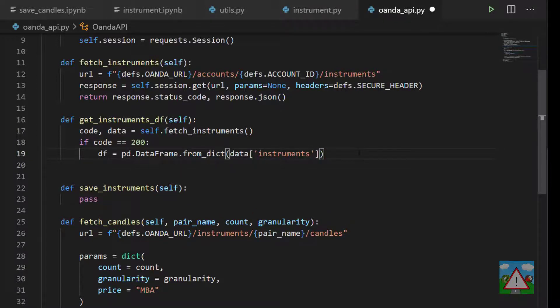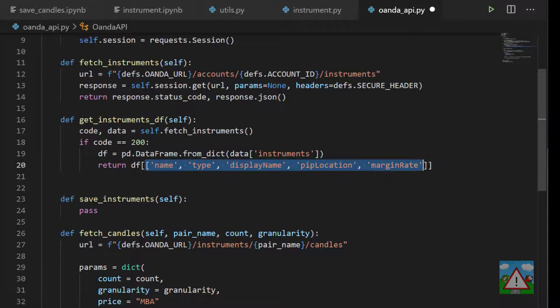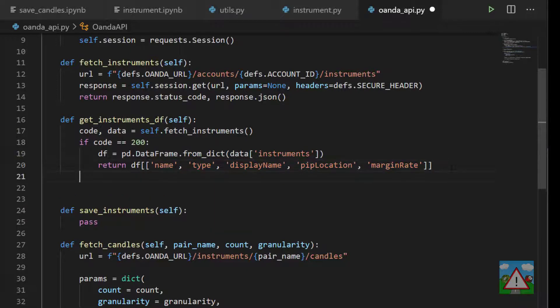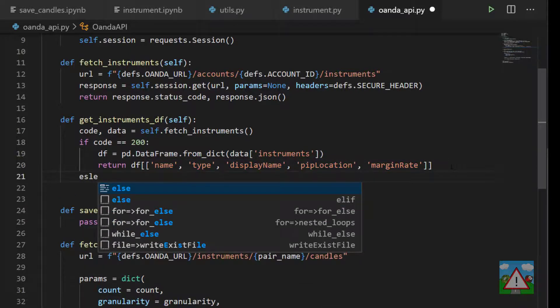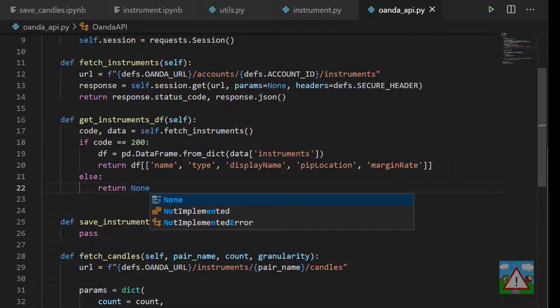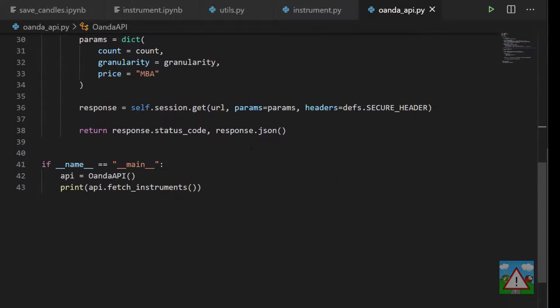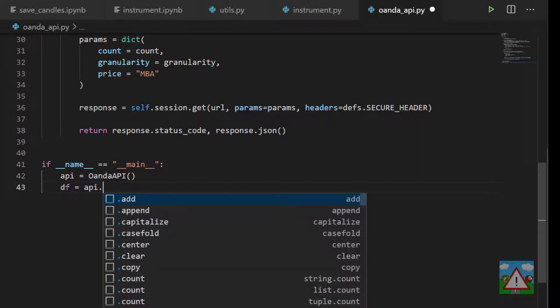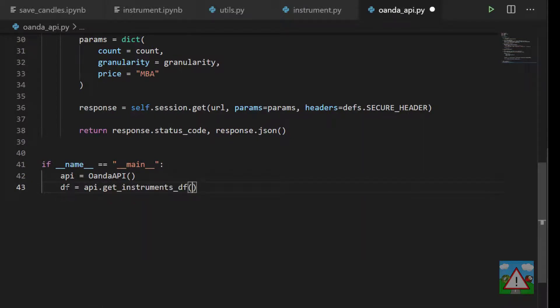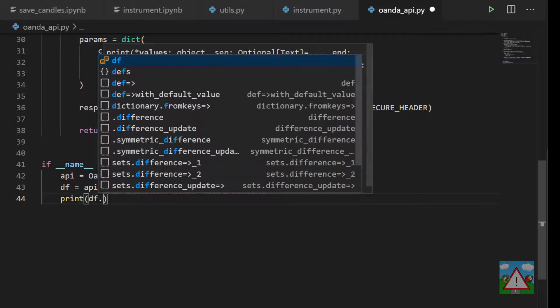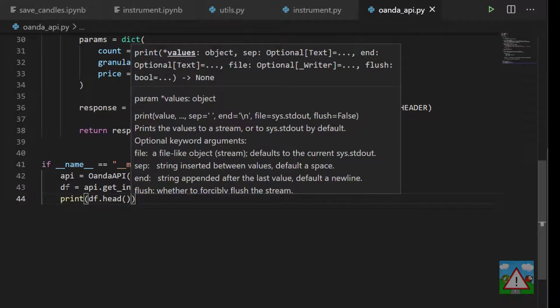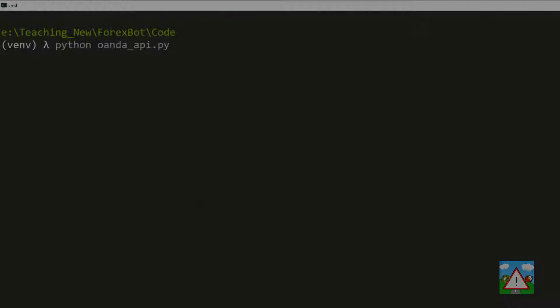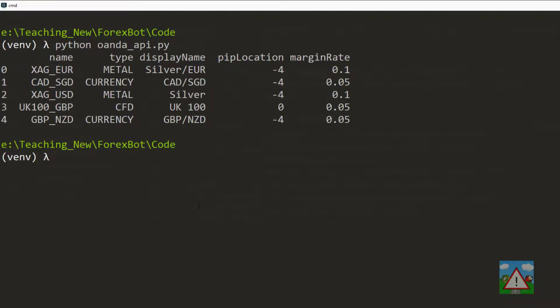Once we've done that then we can return our data frame where we select the specific columns that we actually want from our data frame. The only other thing to do on the end there is just put else and we'll just return none in the case that this doesn't work properly. Go down the bottom here and just test this one out as well, so we'll say that our data frame equals api.get_instruments_dataframe and then we can print dataframe.head which is just the first five rows of the data frame.